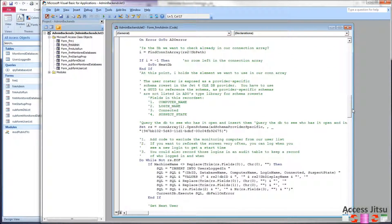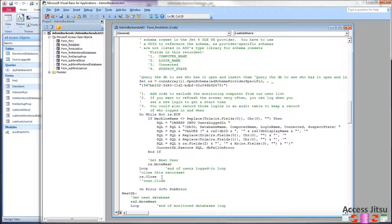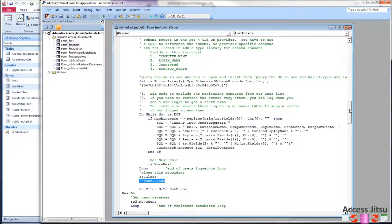So once we've gotten our connection, we come in here to query our schema to get the user list. We set rs equal to conarray at index i, the number returned by our function. Everything else is the same, except that we are not going to close that connection.